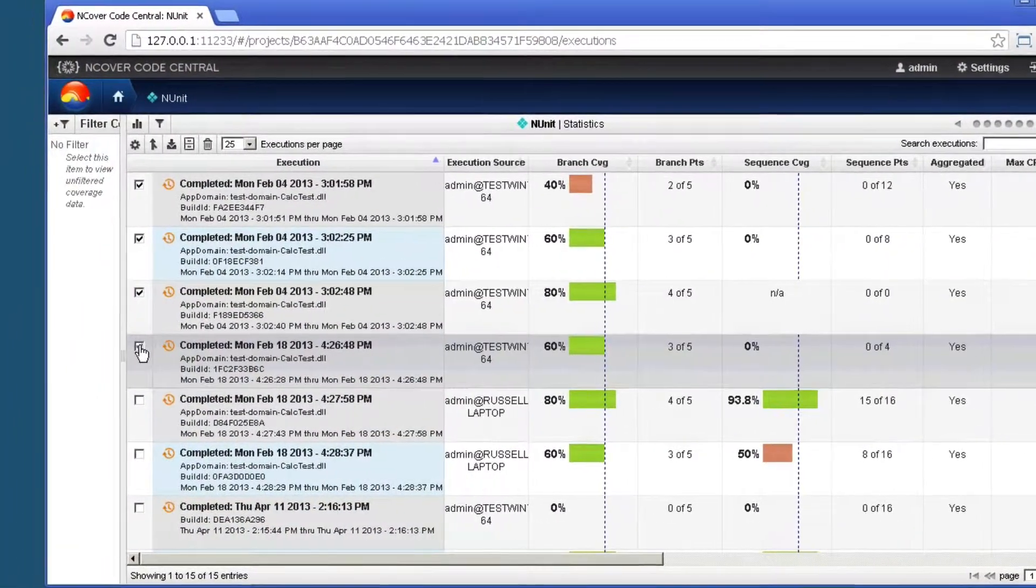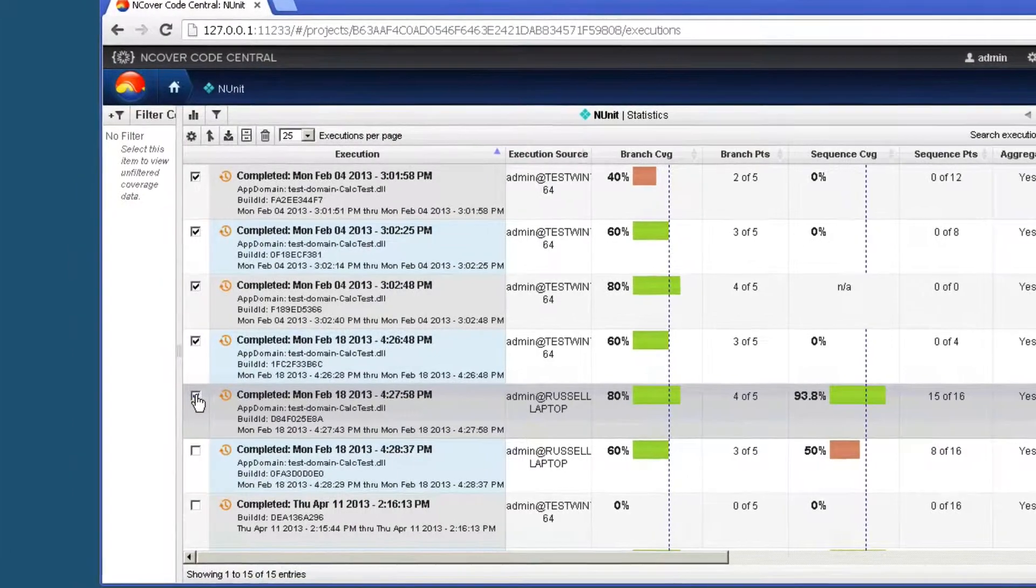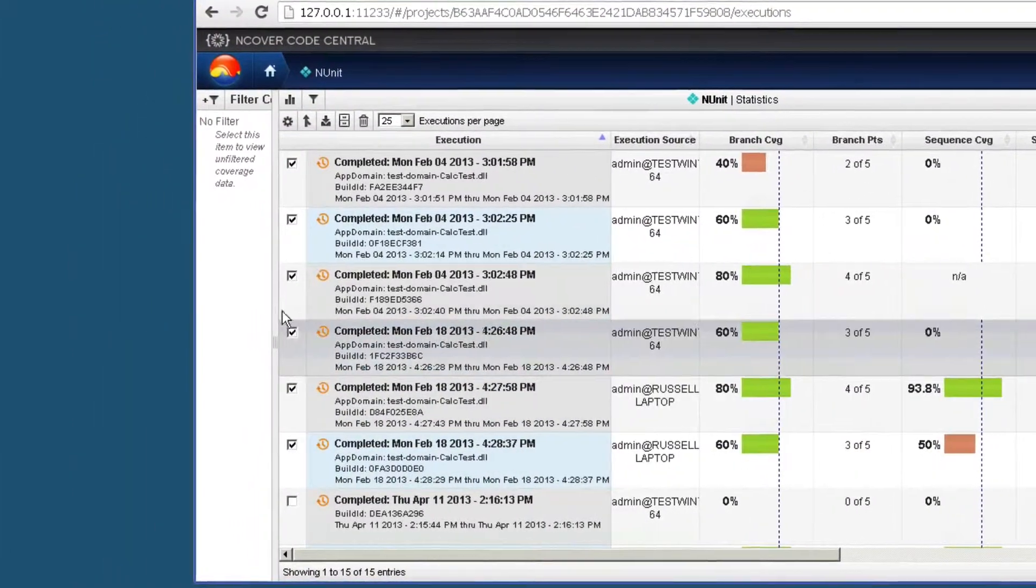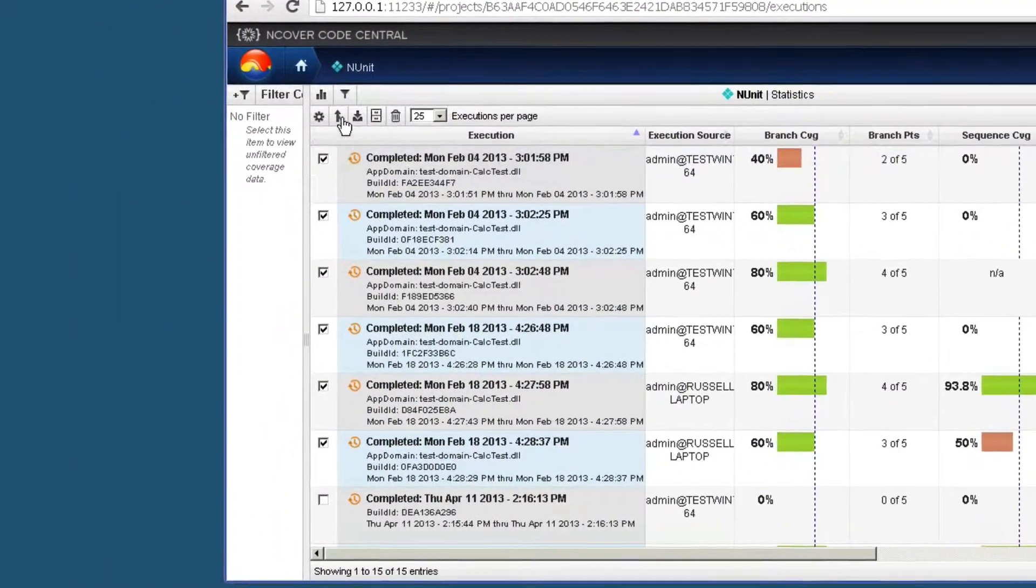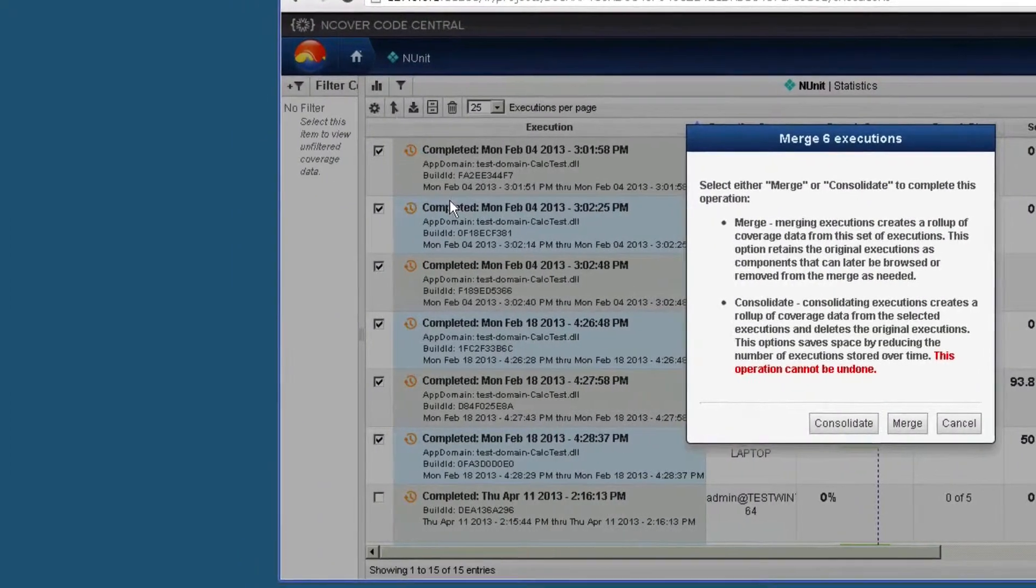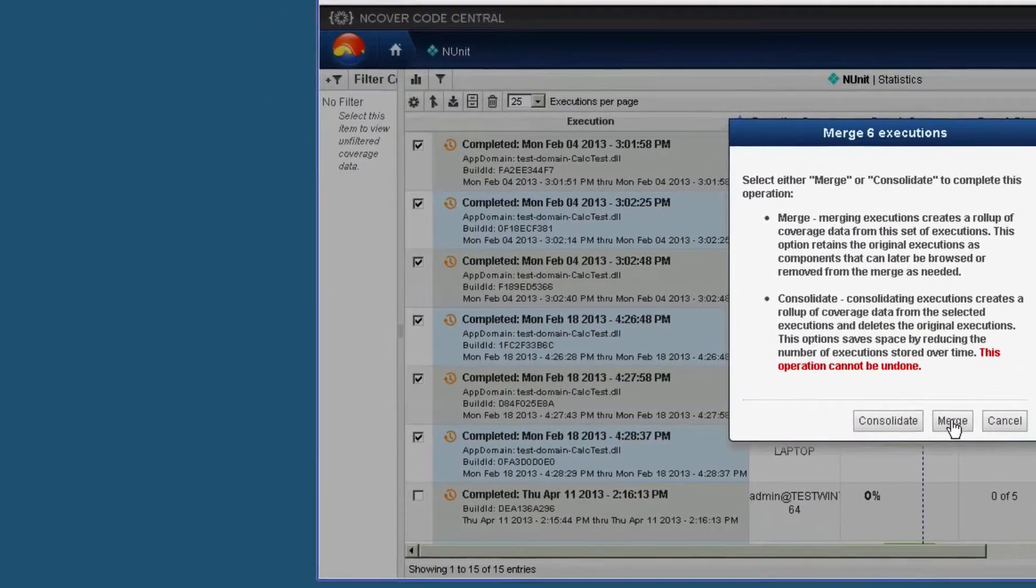For example, when profiling a test runner, by default, NCover will create a separate execution for each app domain. You can use Merge or Consolidate to combine these results into a single execution.